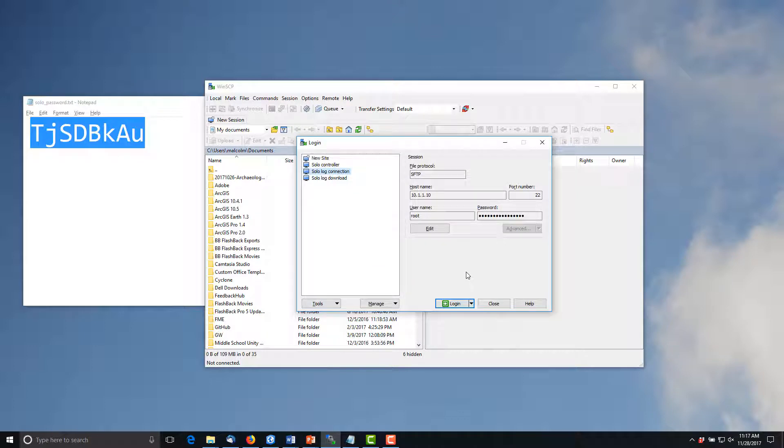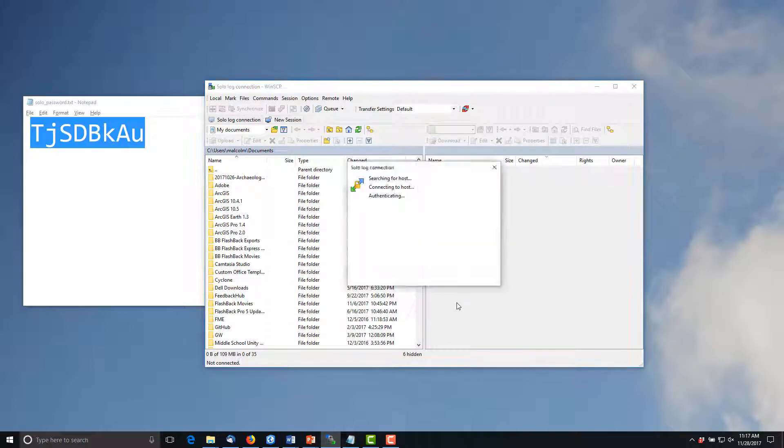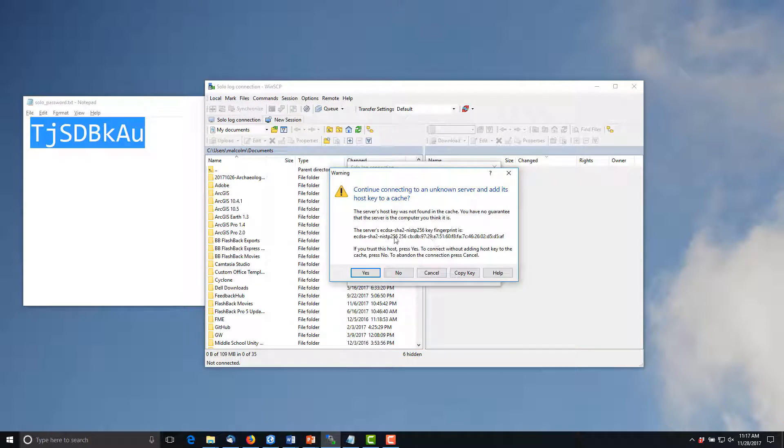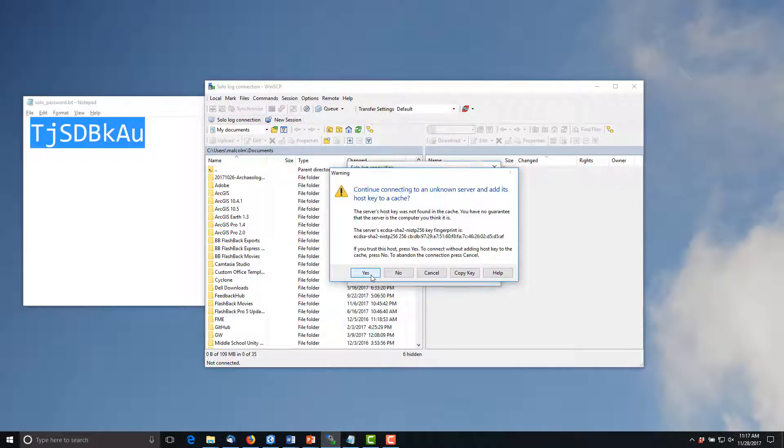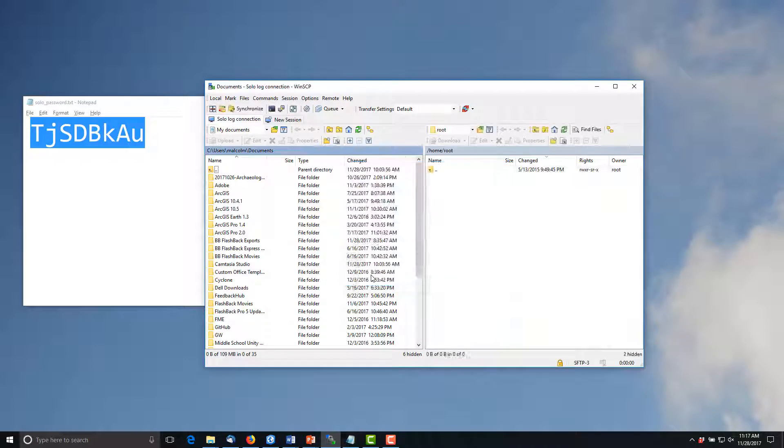The first time that you connect to a particular solo you may get a potential security breach warning regarding the server's host key. Simply hit the yes or add button depending upon whether this is your very first key or not to store the new key in the cache and then you can continue with the connection.